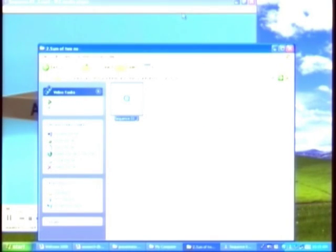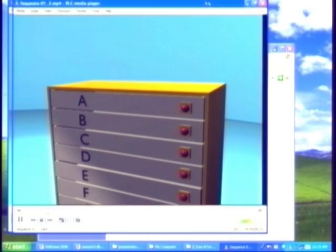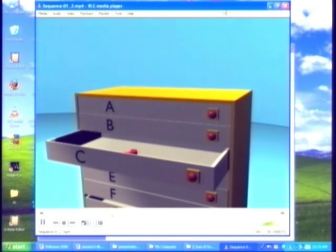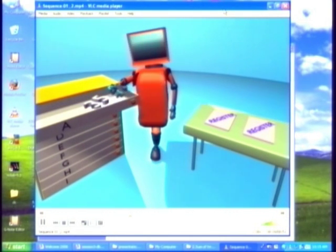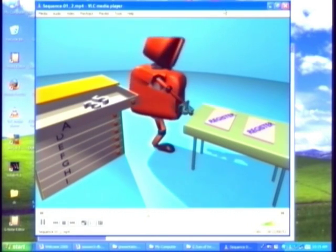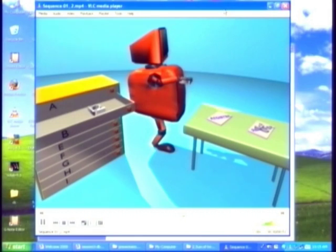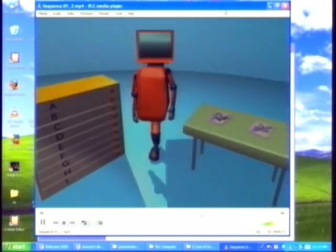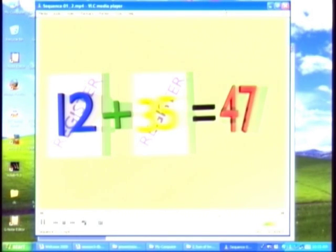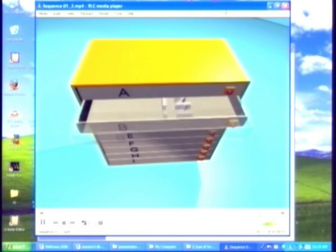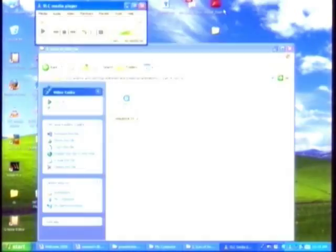Here is another animation illustrating the addition of two numbers by Mr. Dumbo. Input operations are shown where drawers A and B now contain two values; C is shown containing a question mark. Mr. Dumbo takes value 35 and copies it into a register; the two registers are shown on a table. Mr. Dumbo then copies value 12 from location B into another register. Then Mr. Dumbo does the computation: 12 plus 35 equals 47, and this value 47 goes into location C. Now A contains 35, B contains 12, and C contains 47.